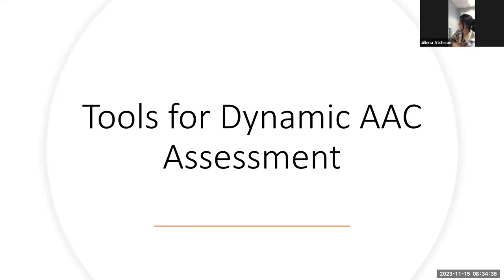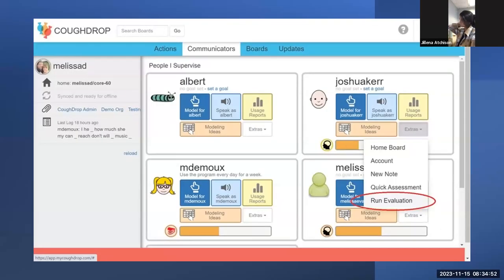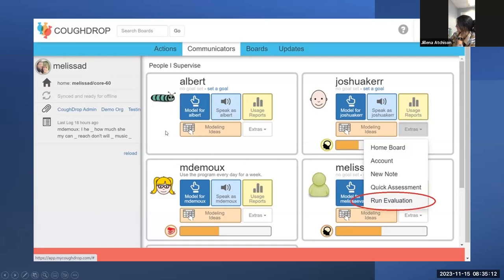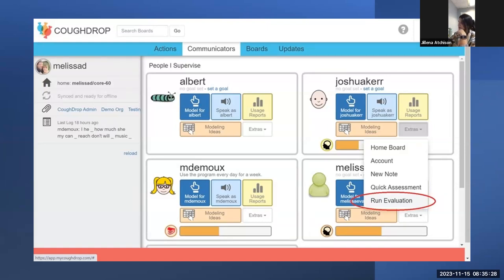CoughDrop has a built-in evaluation tool which can be used to determine what AAC settings and options may be best for a student or potential communicator. You can access this tool for a specific communicator or through your own account. If you are a CoughDrop supervisor with connected communicator accounts that you oversee, you can begin an evaluation for a specific account. On your dashboard page, select communicators, then open the dropdown menu under extras, and select run evaluation. You can also run an evaluation for a person who does not yet have a CoughDrop account by going to your account page and selecting run evaluation from the extras menu.